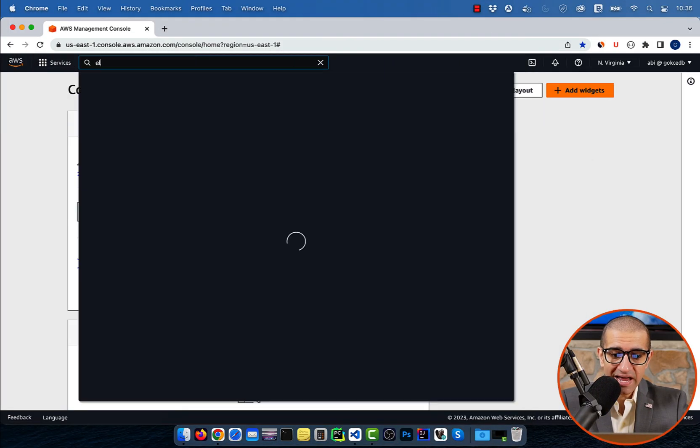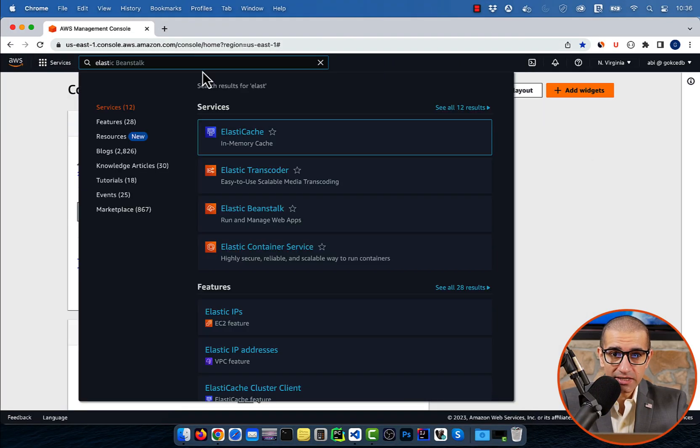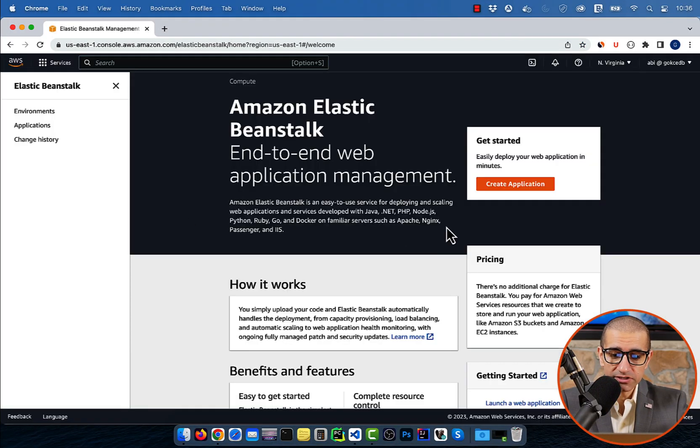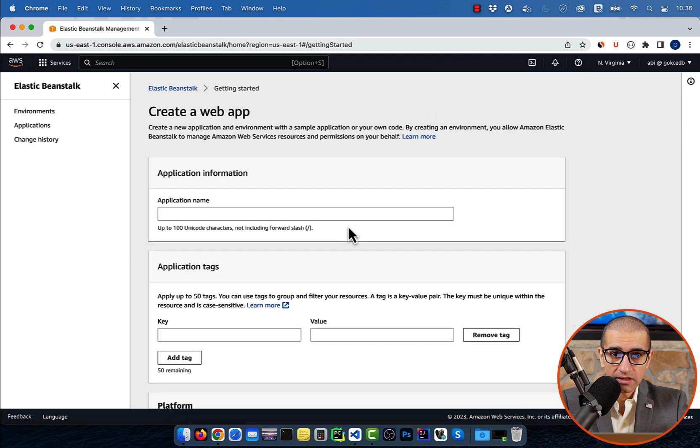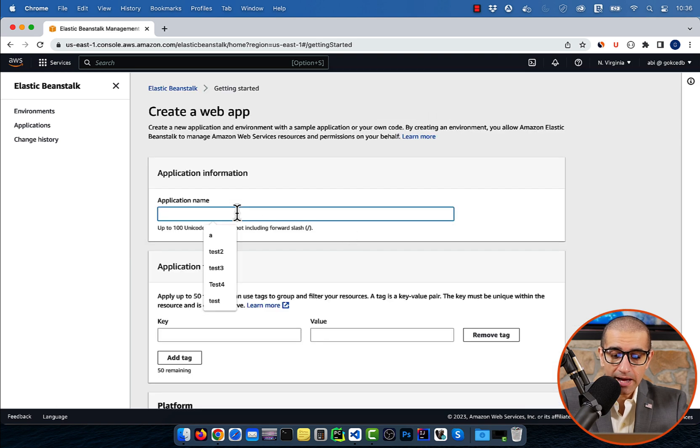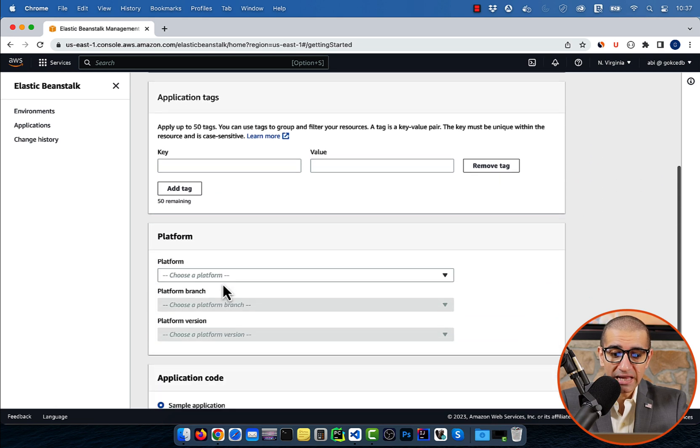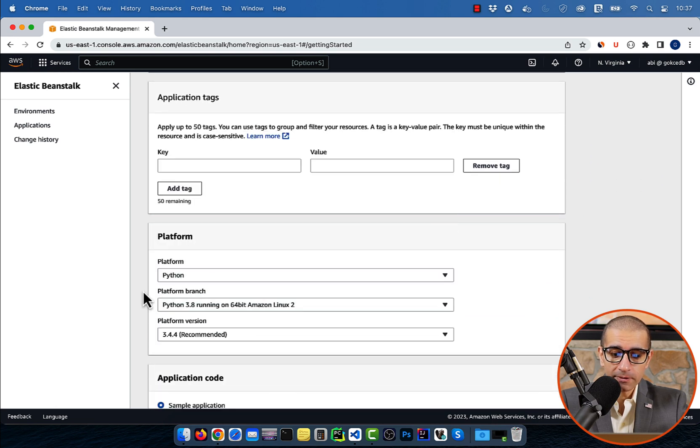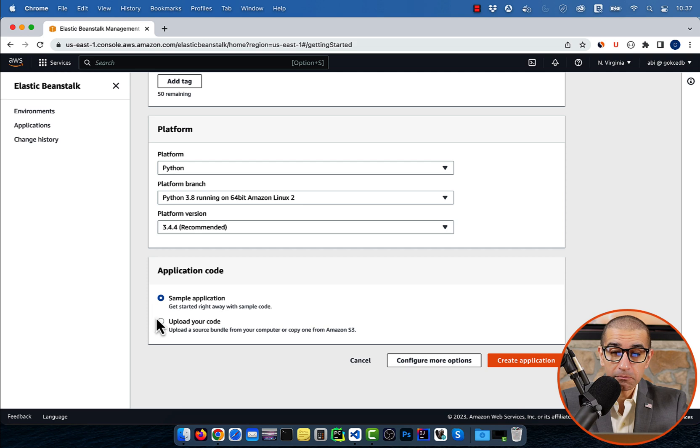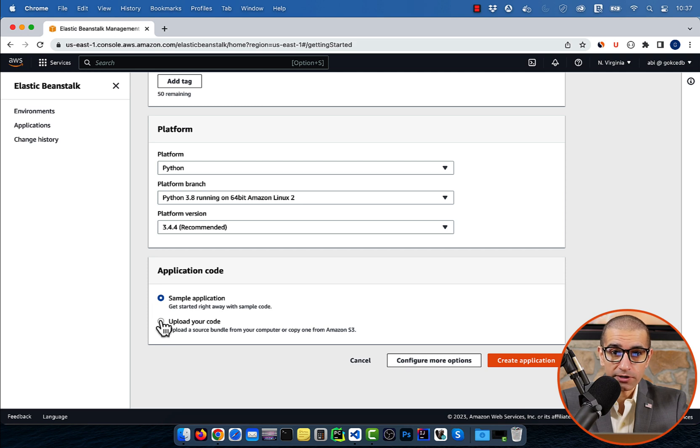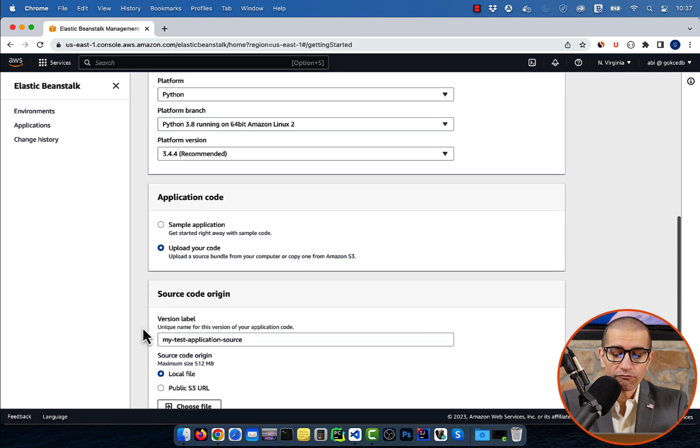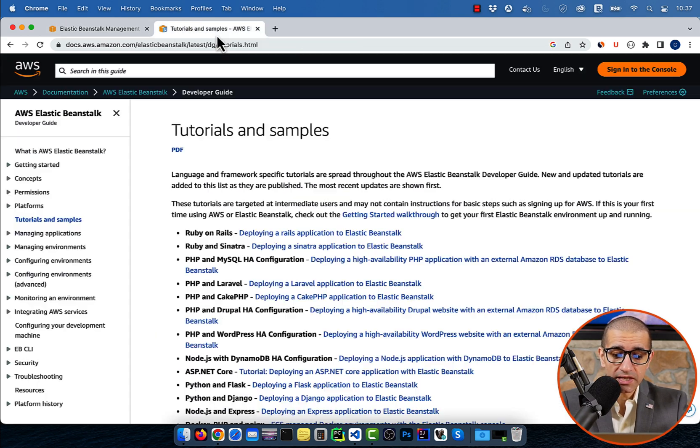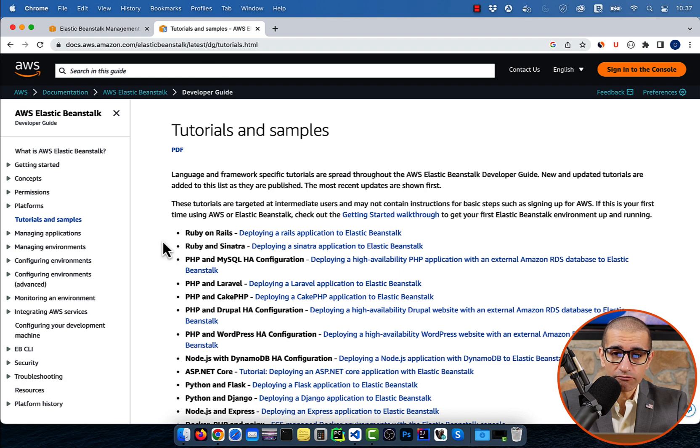Let's start by navigating to the Elastic Beanstalk service, then click on create application and give your application a name. Choose Python from the platform dropdown, then select upload your code. For source code origin, I'm going to select local file.